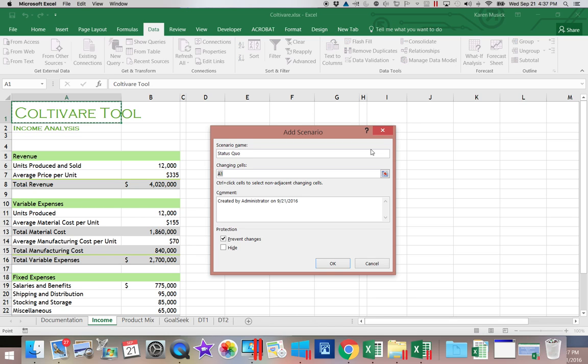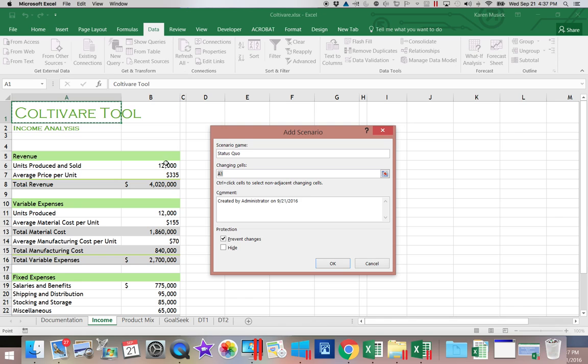And then we're going to specify our changing cells where we're going to be changing the data and seeing what the results are. So at this point, we don't name our result cells. We only name our changing.